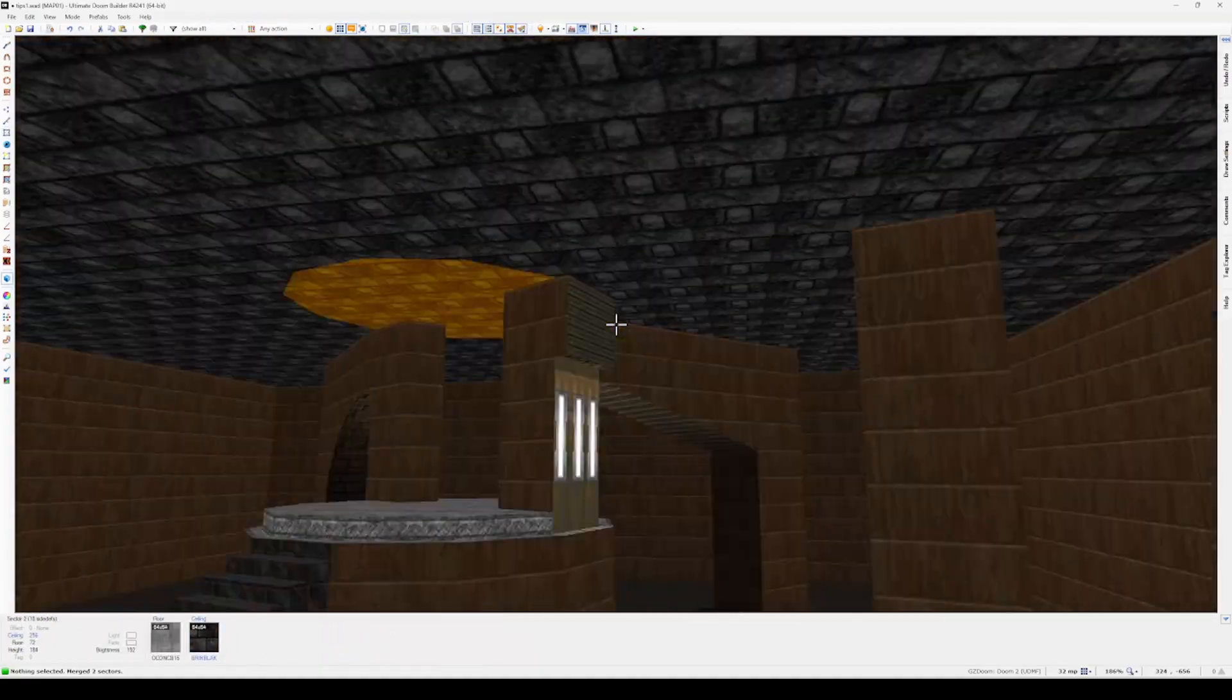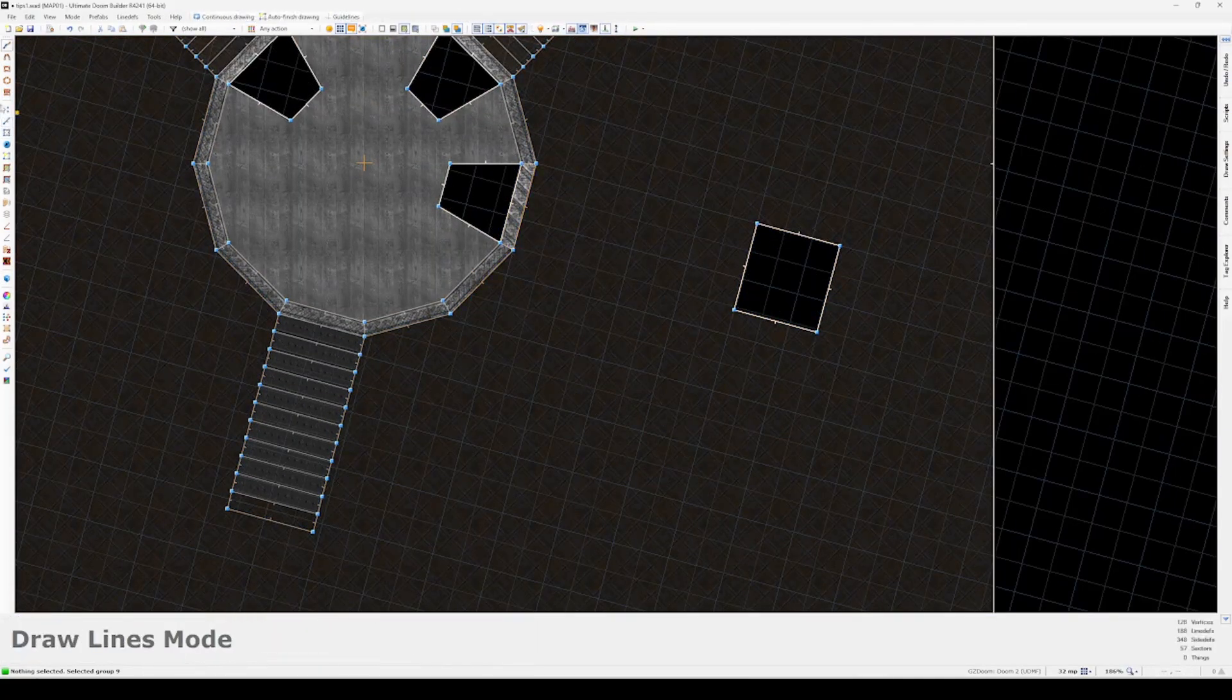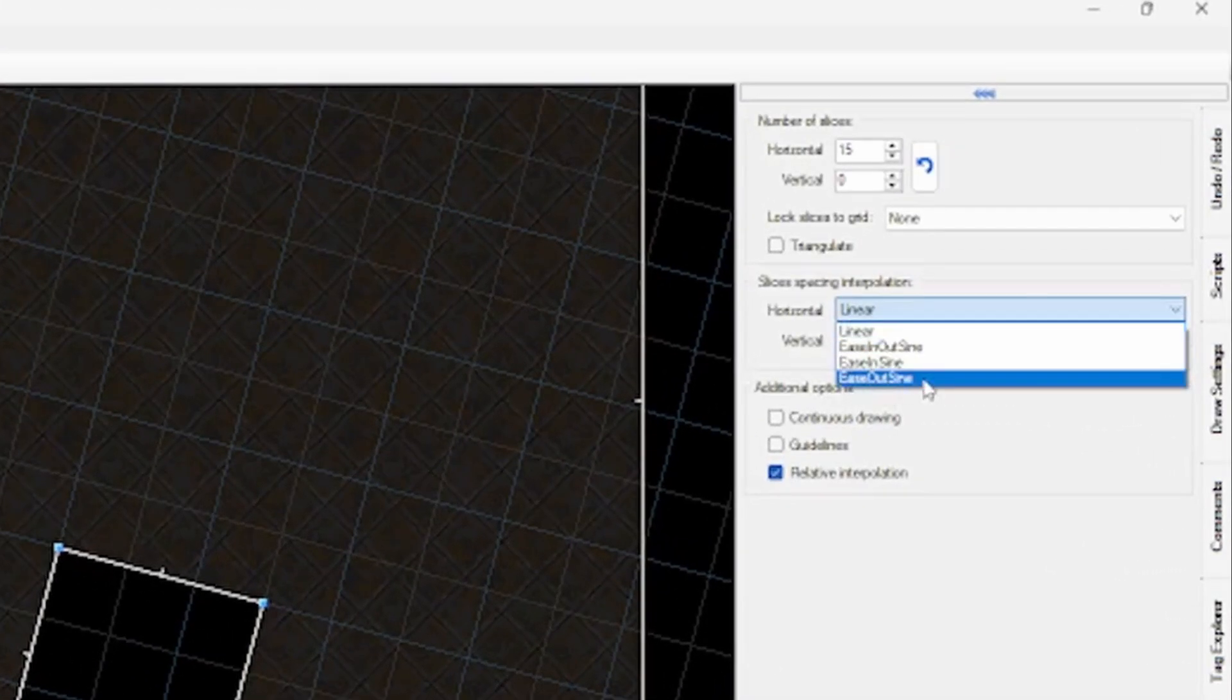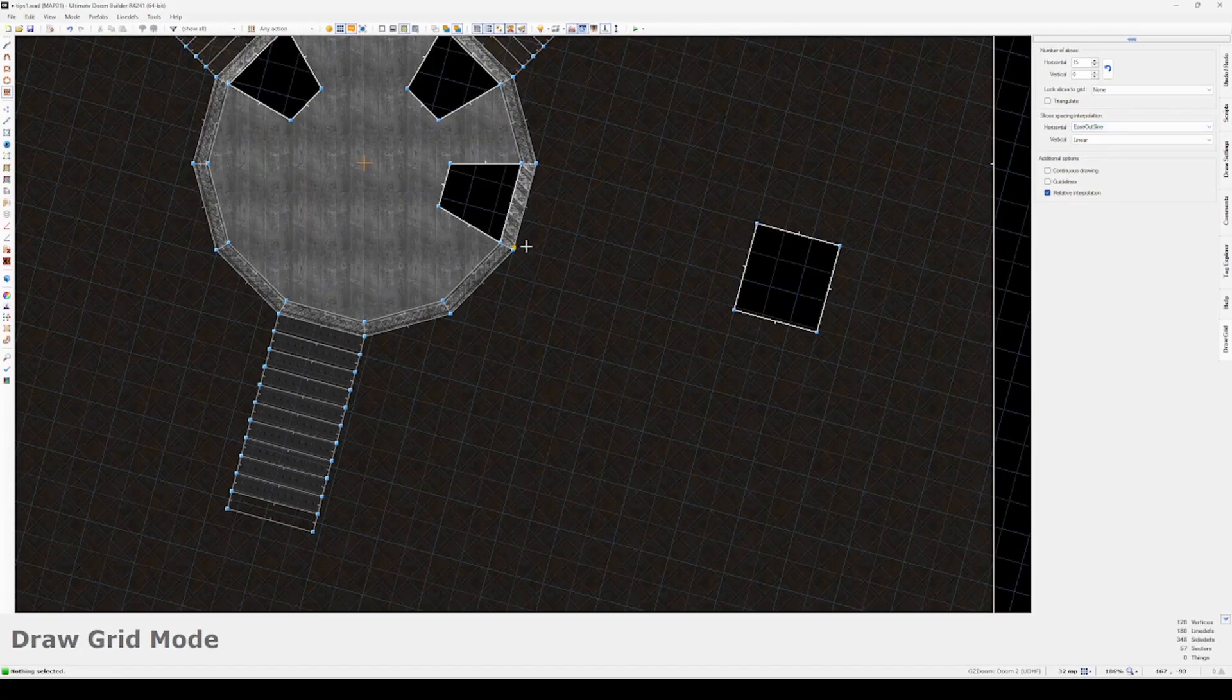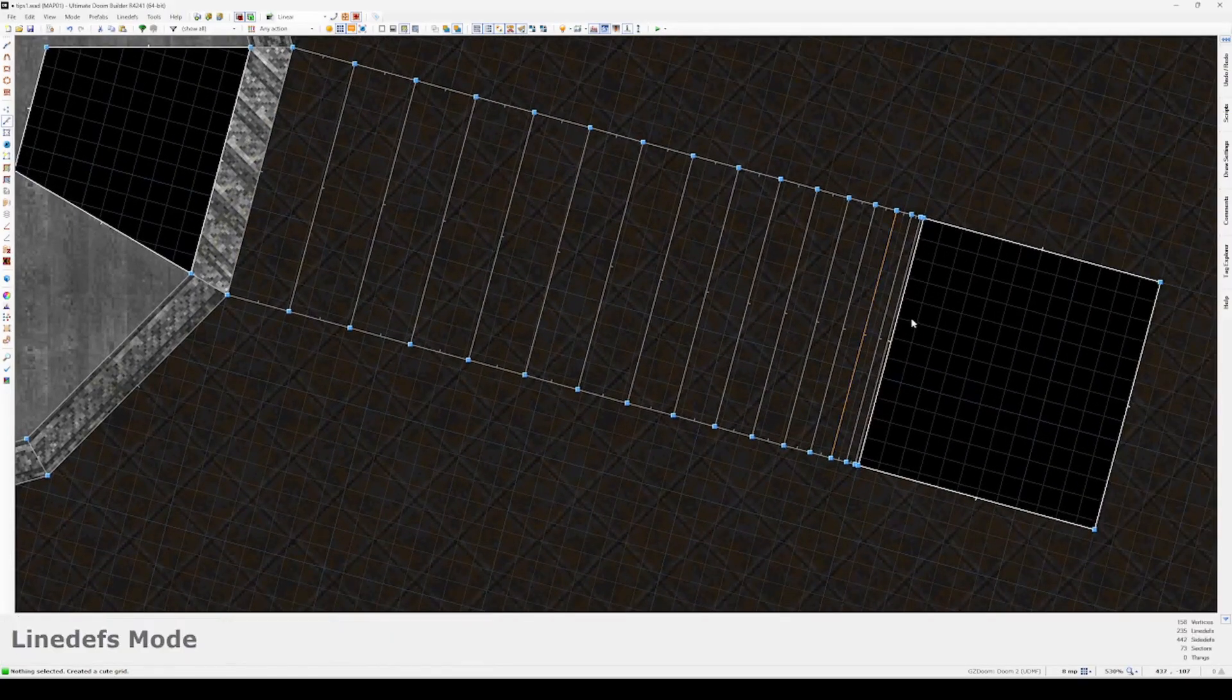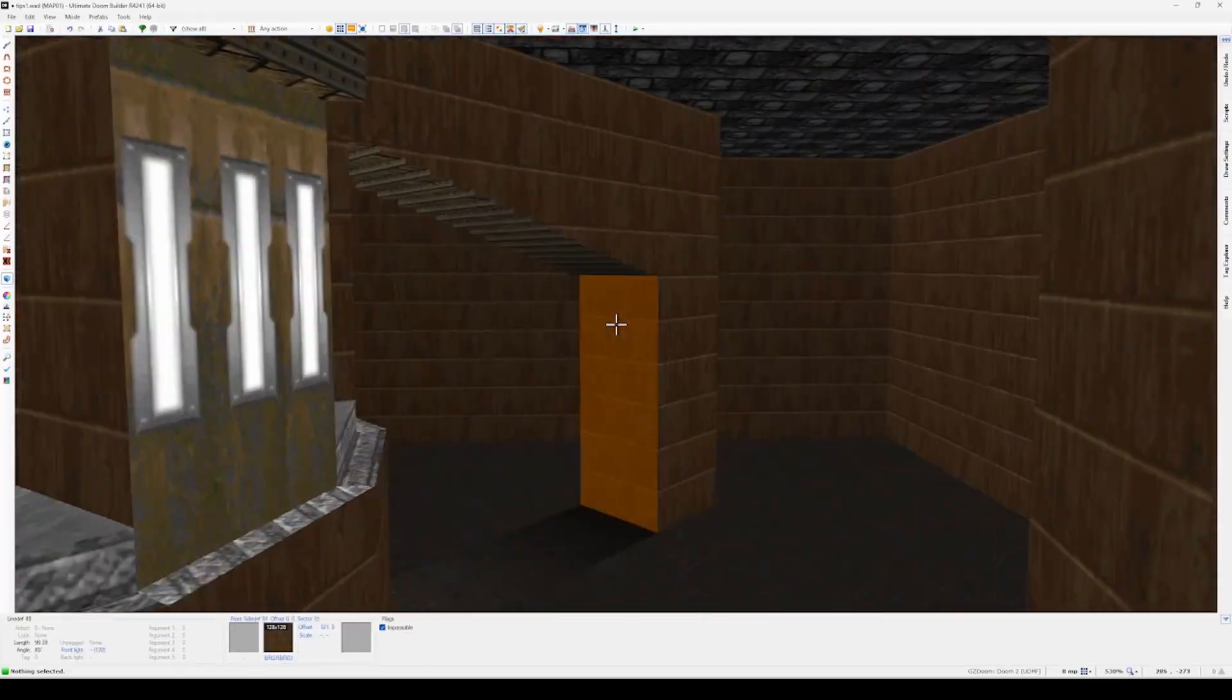I'm actually going to get rid of that current ceiling gradient and just draw in something else here. And what I'm actually going to do is I'm going to use this draw grid tool again, but this time we're going to look into the slice spacing interpolation and we're going to choose the option in here ease out in sign. Sometimes you might want to use in out, sometimes out in. It's easiest just to choose one and see what happens, and then if that's the wrong one just choose the other.